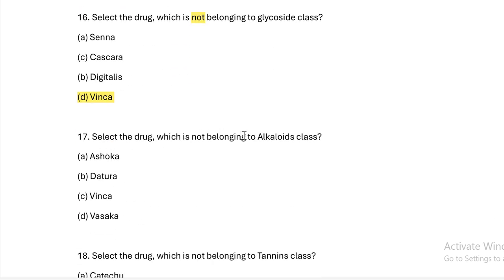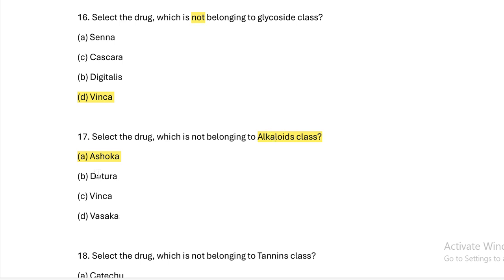Select the drug which is NOT belonging to alkaloid class. Option A: ashoka. Option B: datura. Option C: vinca. Option D: vasaka. Answer — Option A, Ashoka is not an alkaloid class drug. Datura, vinca, and vasaka all belong to the alkaloid class.